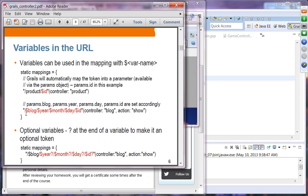If you have slash block, slash year, slash month, slash day, and ID, all those tokens will be picked up as values of variables. You can access these variables via the params object — they are properties of the params object. For example, you access the ID via params.id, and the others via params.block, params.year, and so on.